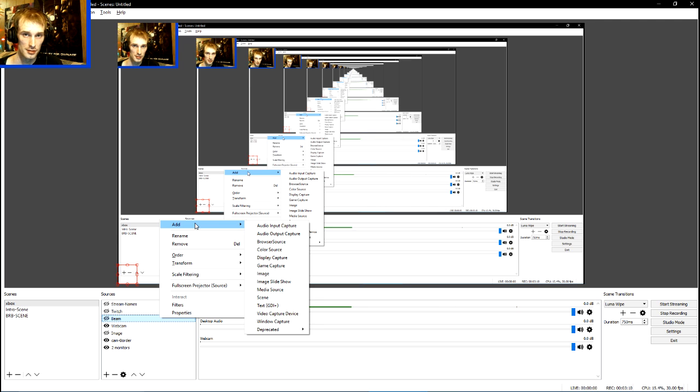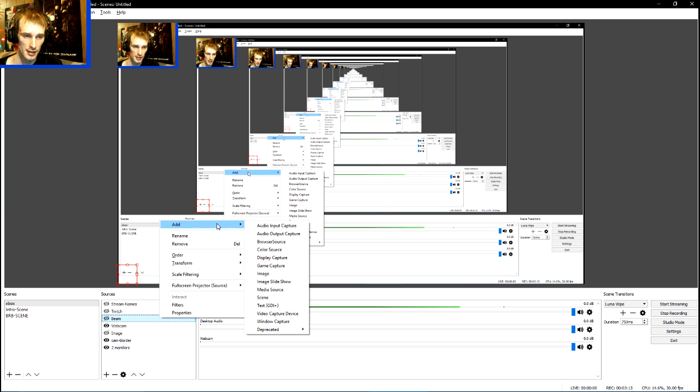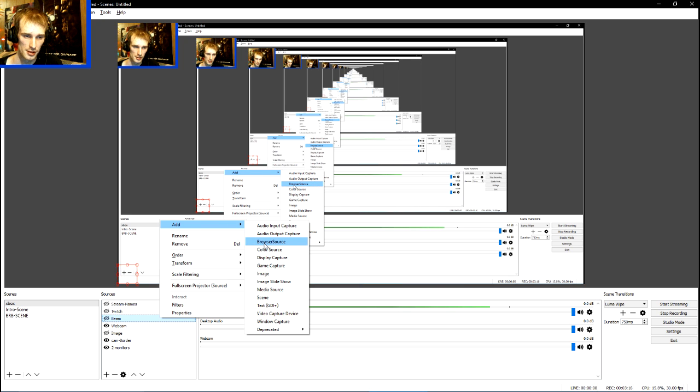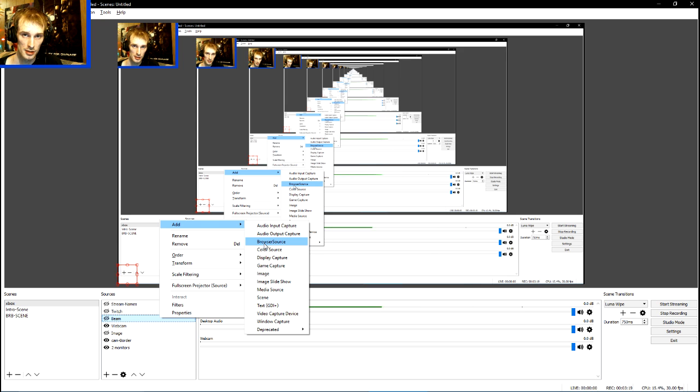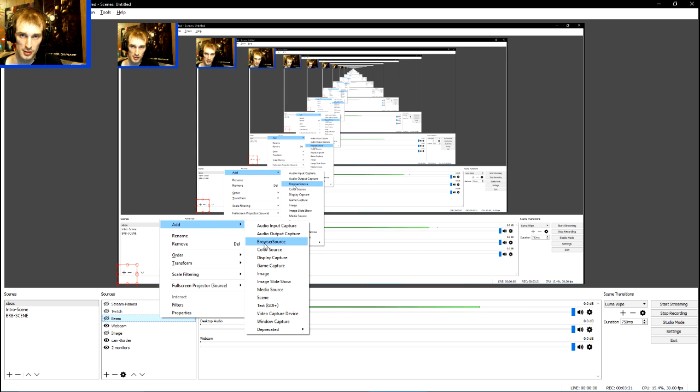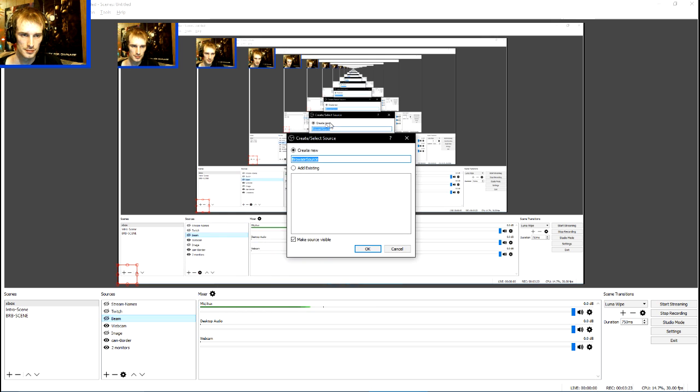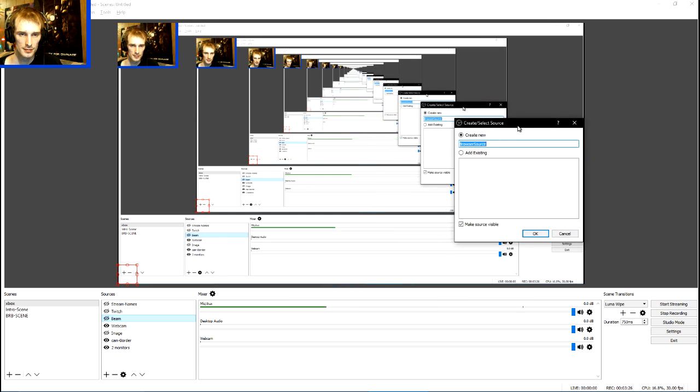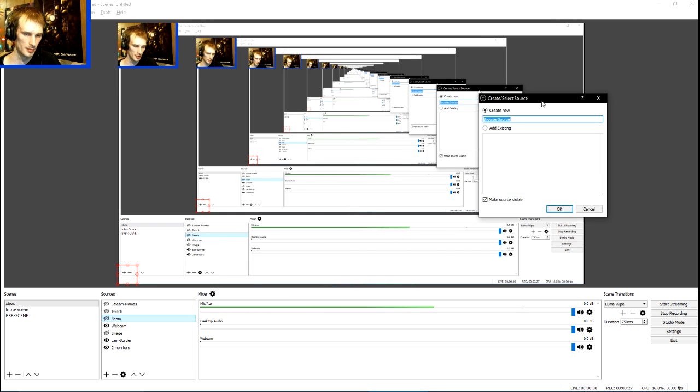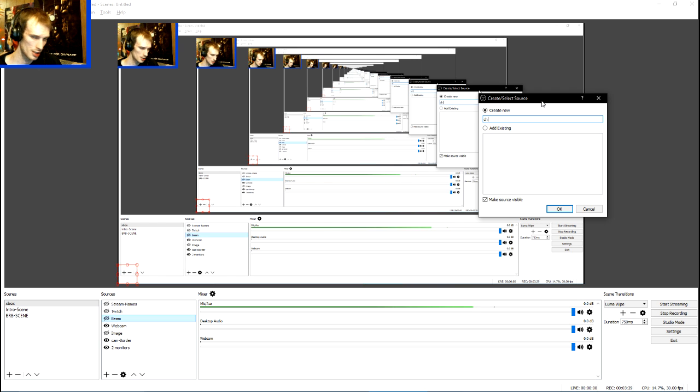With OBS Studio by default, there's browser source. It's already in there for you. So we're going to click that because that's what we want to add. Name it whatever you want. I'm going to name mine Chat.